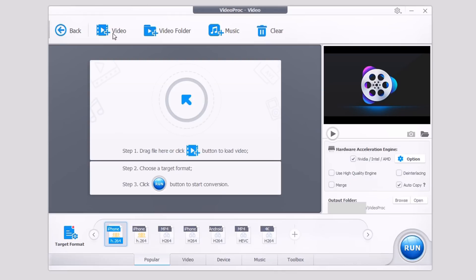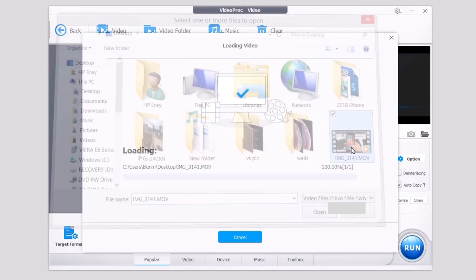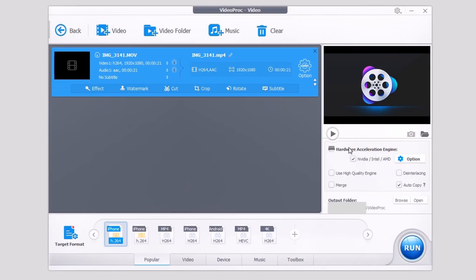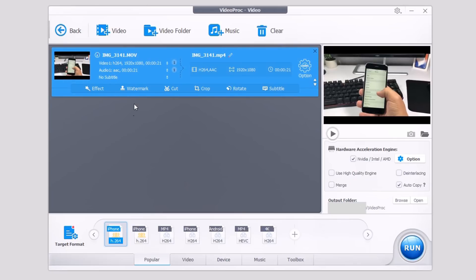So what you have to do here is just go ahead and add a video from your iPhone, just click on the video, and once it loads, from now on it's very easy to edit. You will have here a few options. You have the effects which allows you to add different effects to your video. You have the watermark, you can add watermarks, you can cut the video, you can crop it, rotate the video, or even add a subtitle to your video.